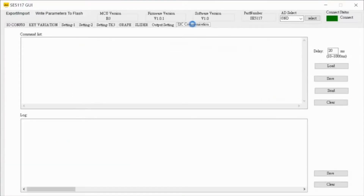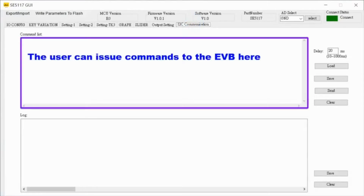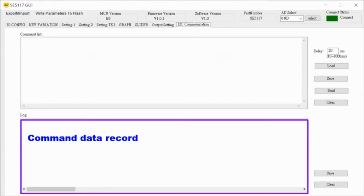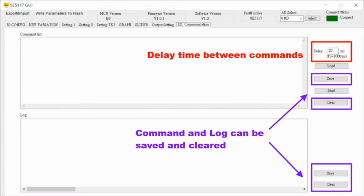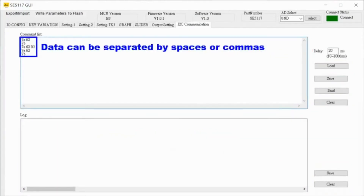The I2C communications folder enables users to manually issue commands and collect data from the device. This allows evaluating the host controller operation interface, commanding and collecting data from the IS31SE5017 device.